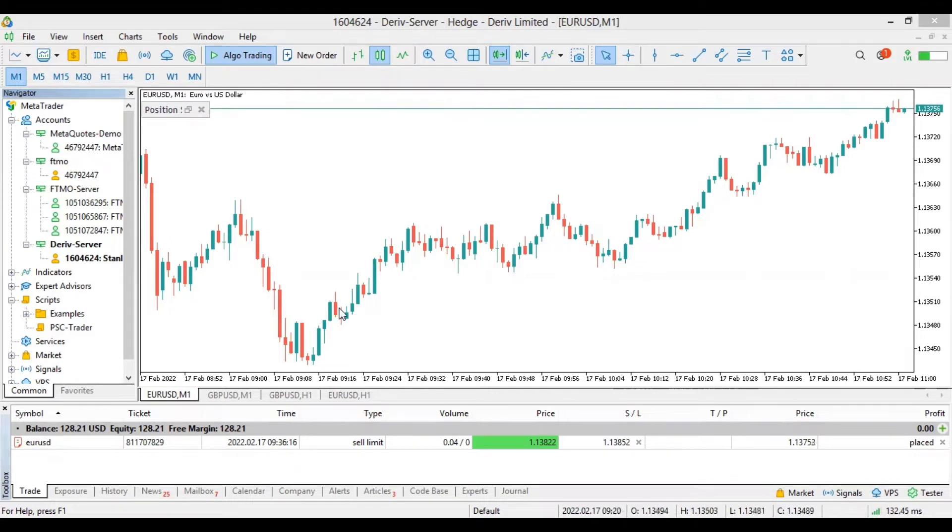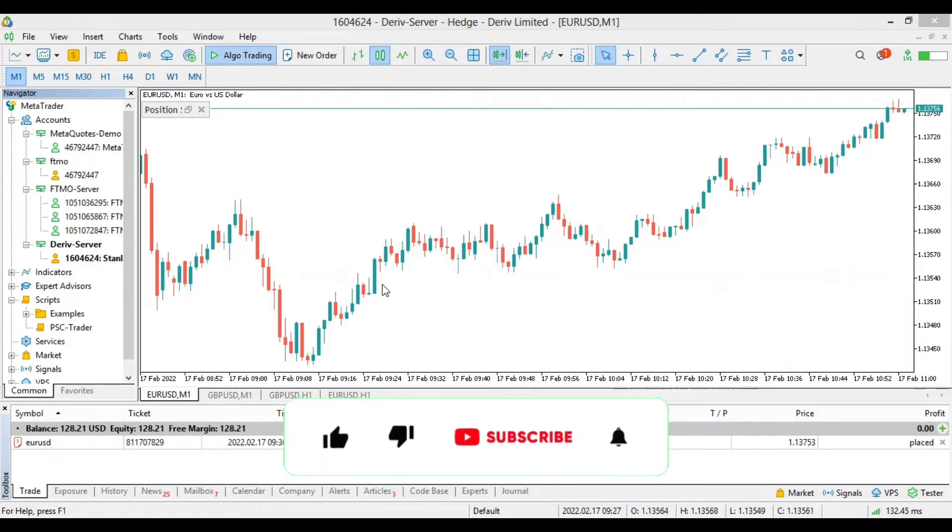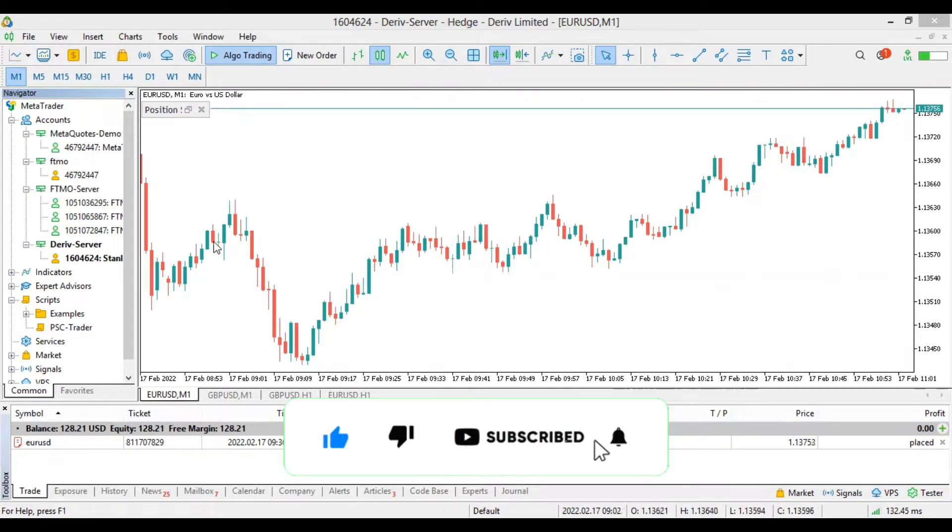In today's video I'll be showing you guys how to link up your Derivative account. As you can see, mine is already linked up. I'll show you how to link your Derivative account on your MetaTrader 5. This will be quick and snappy, so let's just dive in.